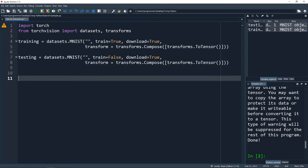Now that we have our training and testing datasets, we need to get them ready to go into our network. If we pass the exact same set of data through our network over and over in the exact same order, our network could learn tendencies from the pattern of data. PyTorch gives us simple functions to shuffle our data so every epoch the data is in a different order. An epoch is how many times we want to pass the same training set through our neural network to train it.